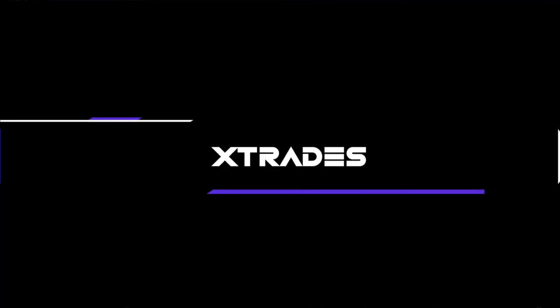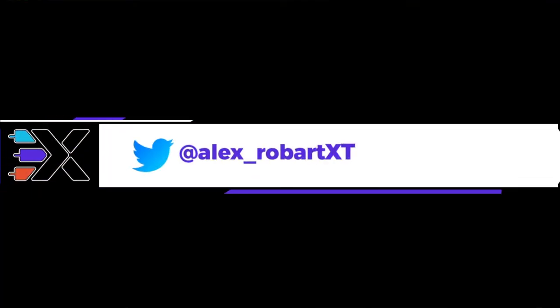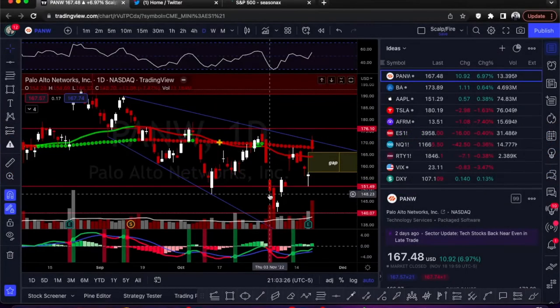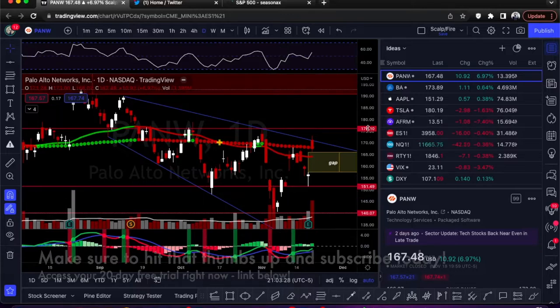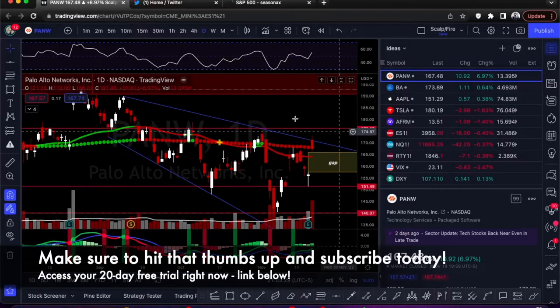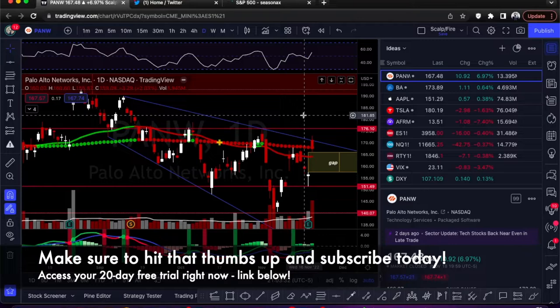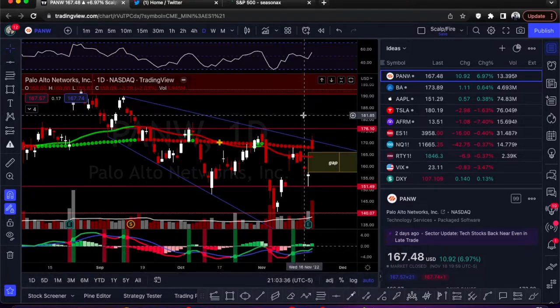What's up guys, this is Alex from XTrades back with another weekly trade ideas list. Last week we had a pretty uneventful week in the market — pretty much traded in a range on the indexes and we didn't really see any big moves, which we kind of expected. Looking at the seasonality, it was only averaging about a 0.3% return on the SPX.